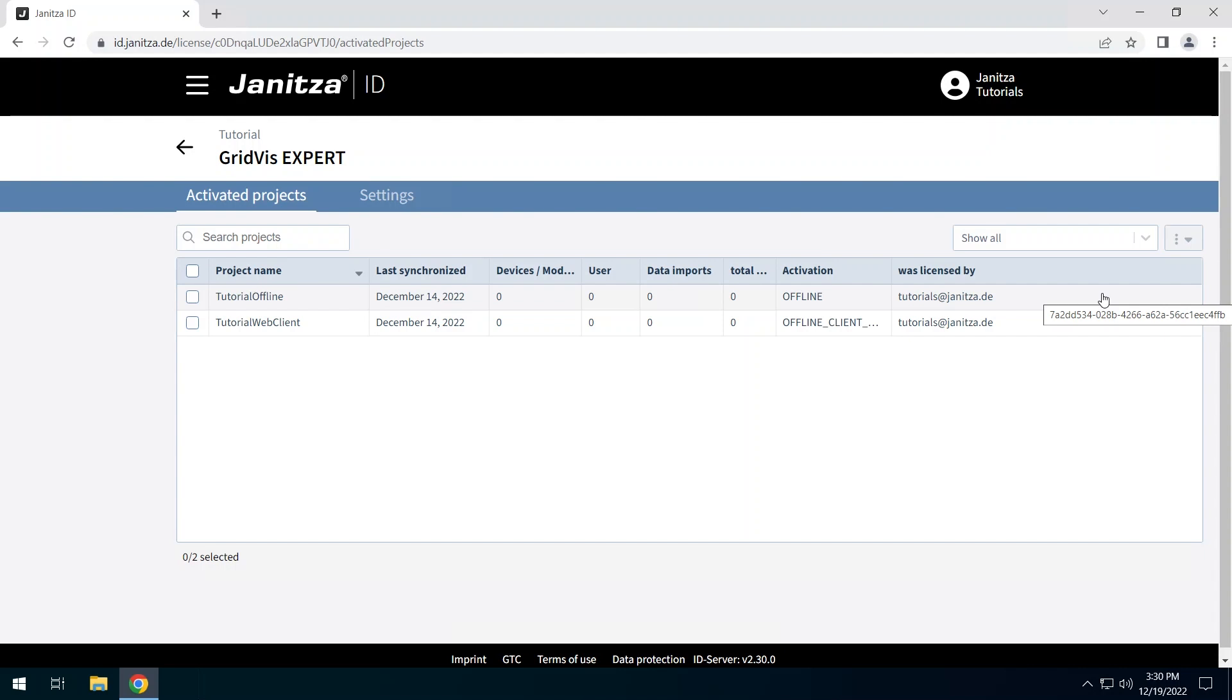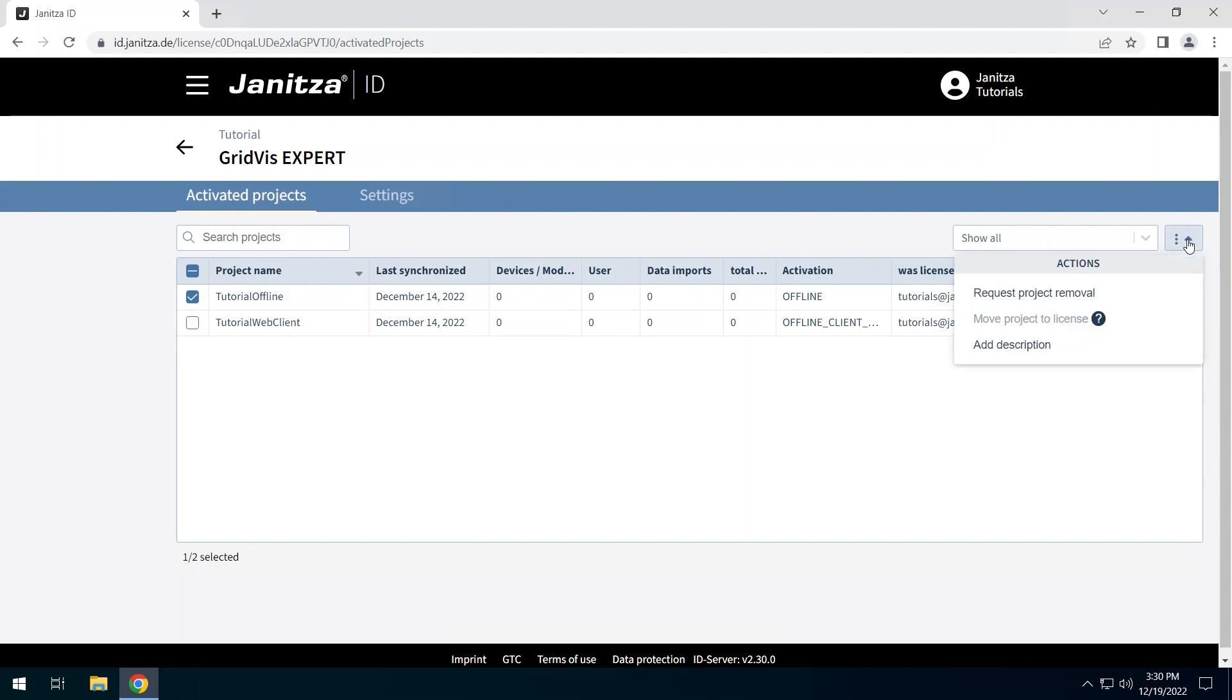Select the project that was licensed via offline licensing. Offline licensed projects cannot be moved to another license.